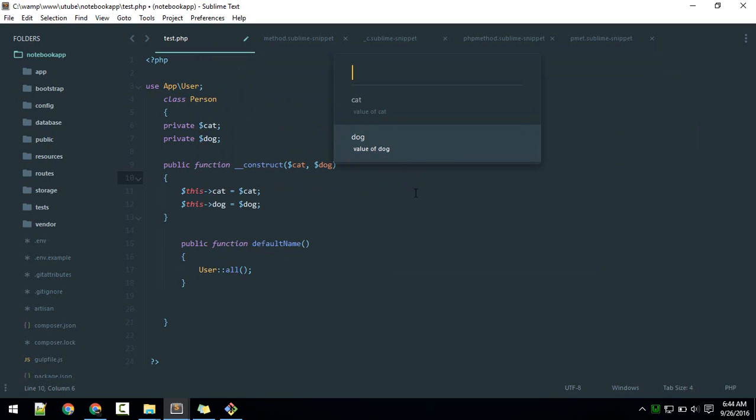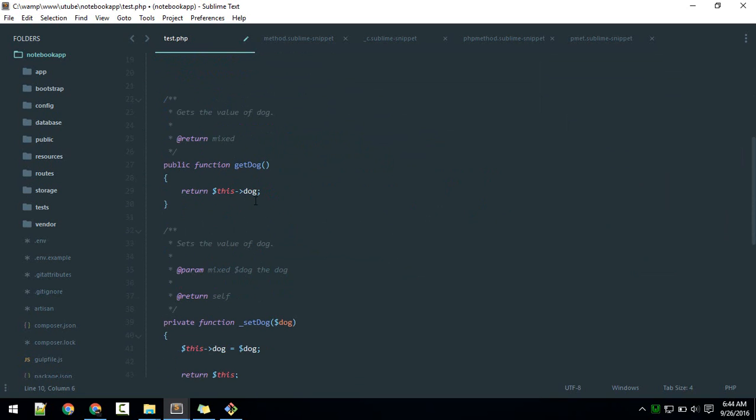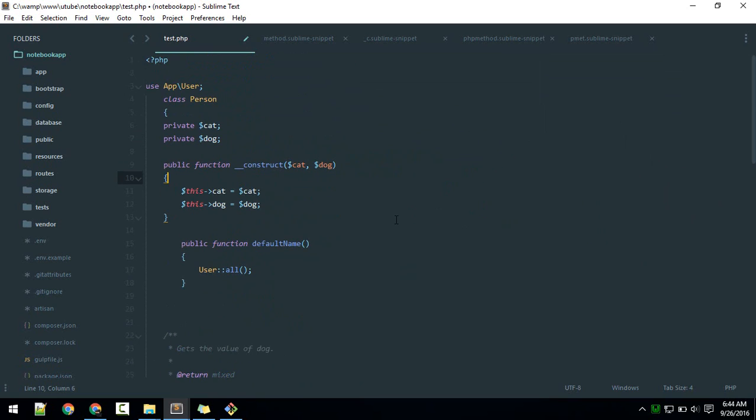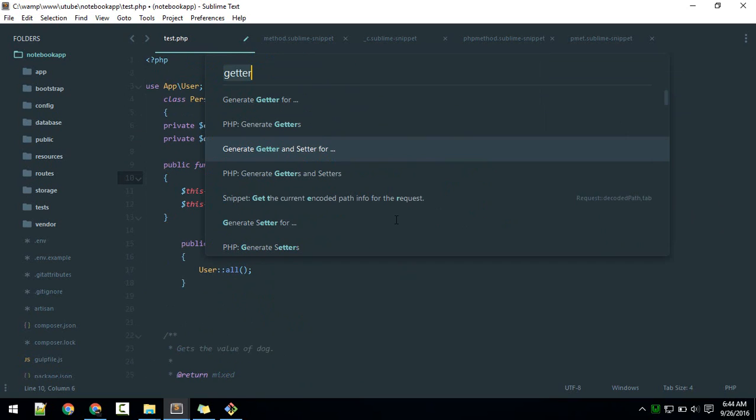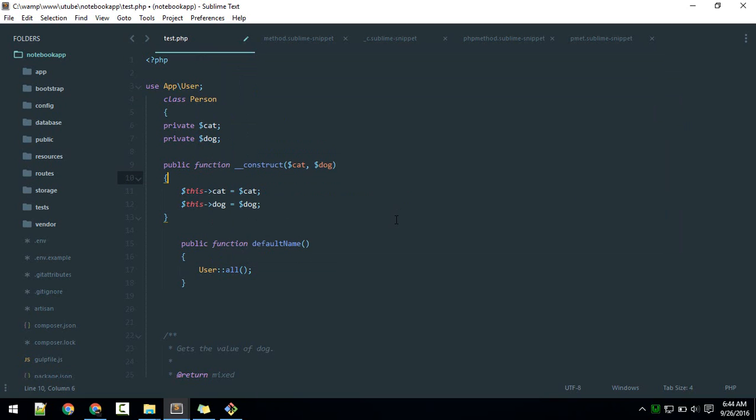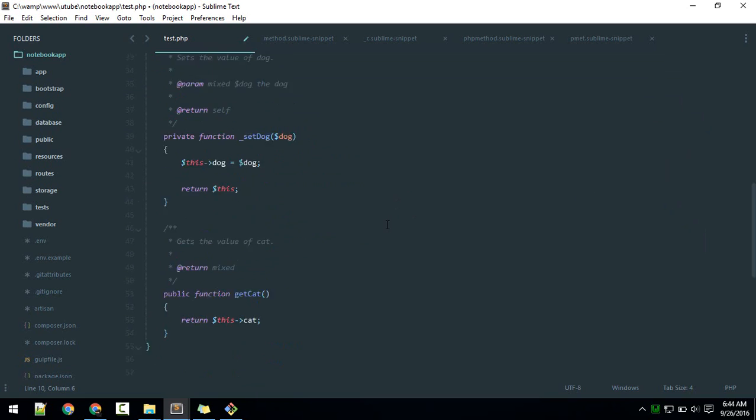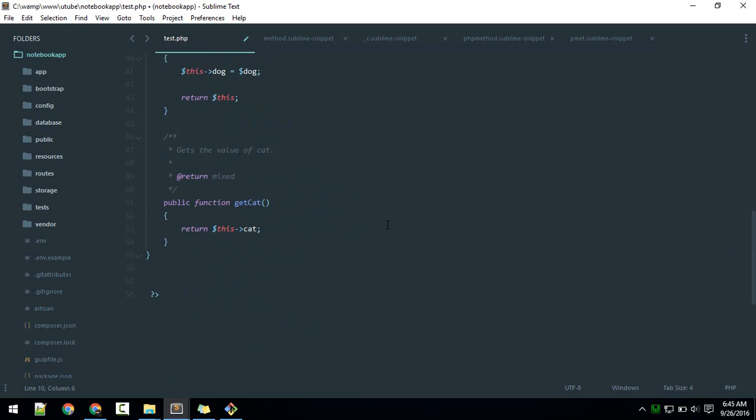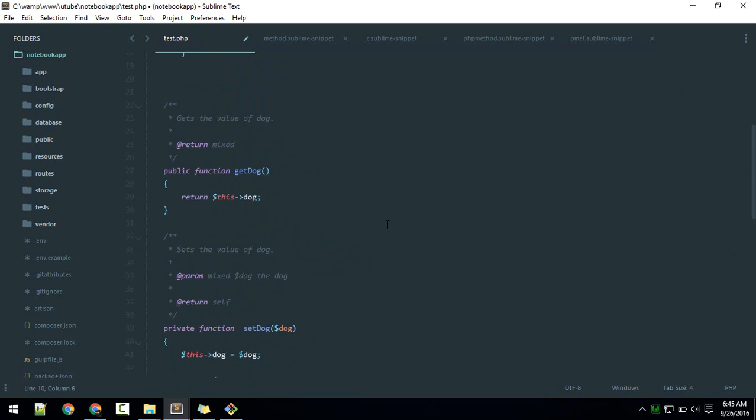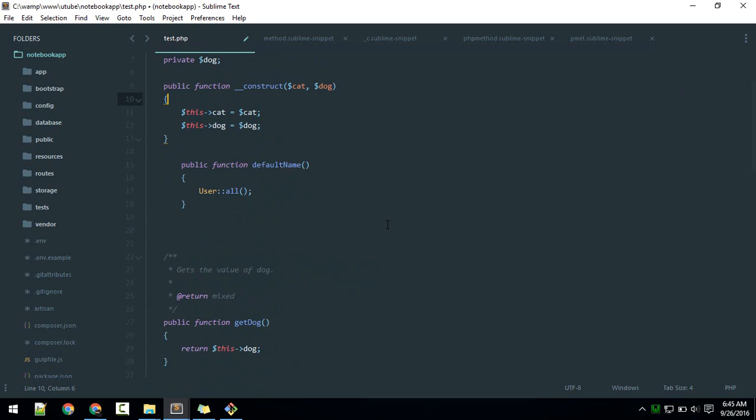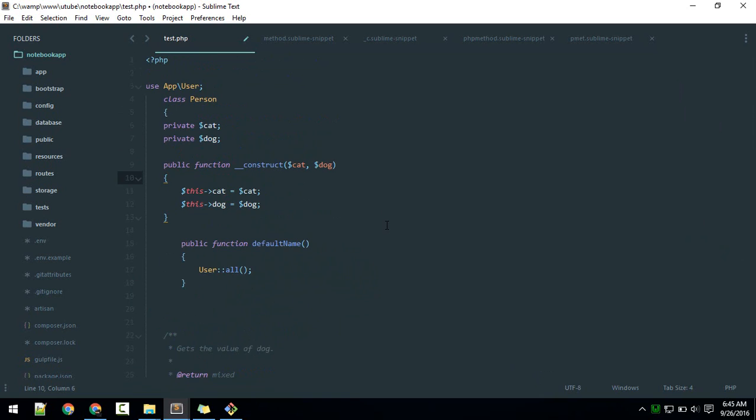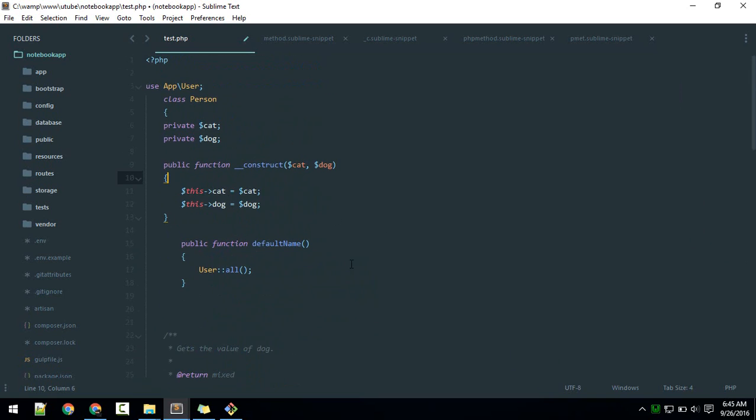Similarly, again if I hit 'generate', PHP generate getters will generate the getters and setters for all of them. Sorry, it will only generate getters. You can play around with this package and you'll learn a lot.